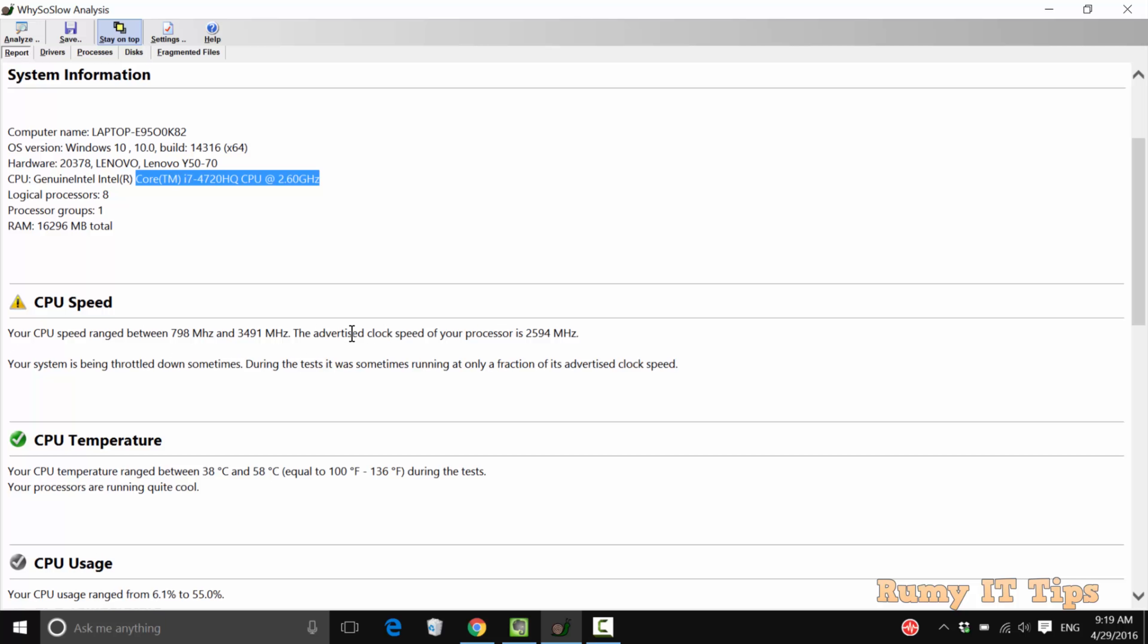As you see here, it is showing me the details about the CPU speed, why my speed is slow. This information is there.